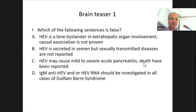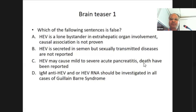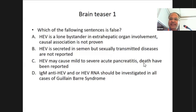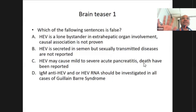Brain teaser number one: which of the following sentences is false? Option one: HEV is a lone bystander in extra-hepatic organ involvement, causal association is not proven. Option two: HEV is detected in semen but sexually transmitted disease is not reported. Option three: HEV may cause mild to severe acute pancreatitis; deaths have been reported. Option four: IgM, HEV, and HEV RNA should be investigated in all cases of fulminant virus.